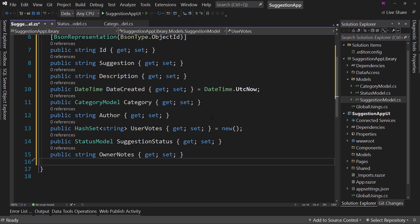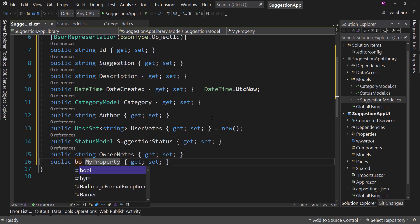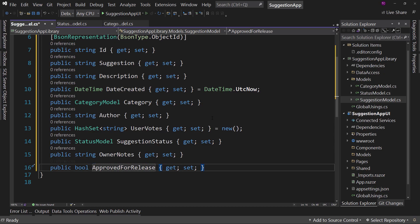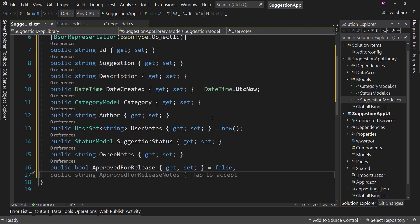And then we have some flags. So prop bool ApprovedForRelease. This is whether or not we as a team have reviewed this suggestion to make sure it passes our community guidelines. We'll start off with false because we want to be very clear that it does not get approved for release until we specifically say yes it has been approved. By default a boolean is false, but I want to be explicit here and say yes it is false - just to be very clear what we're expecting.